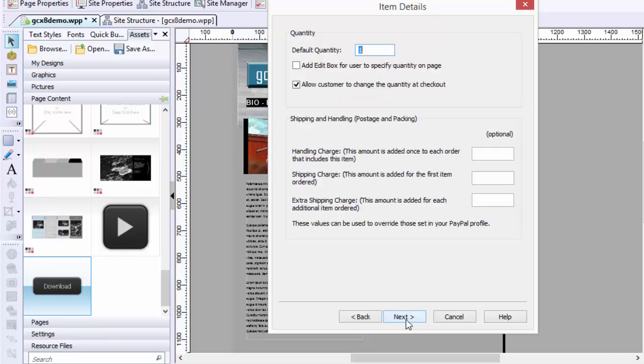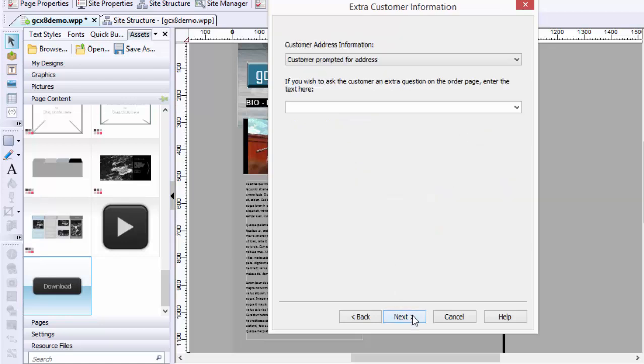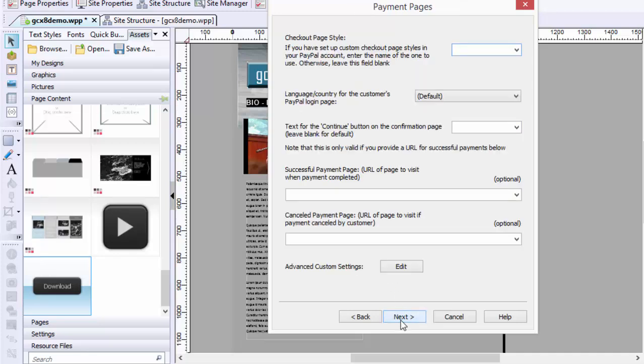Then you just hit Next. You can allow the customer to change the quantity. I don't really need that. And there's handling, shipping charge, extra charges. I don't need to do any of those.